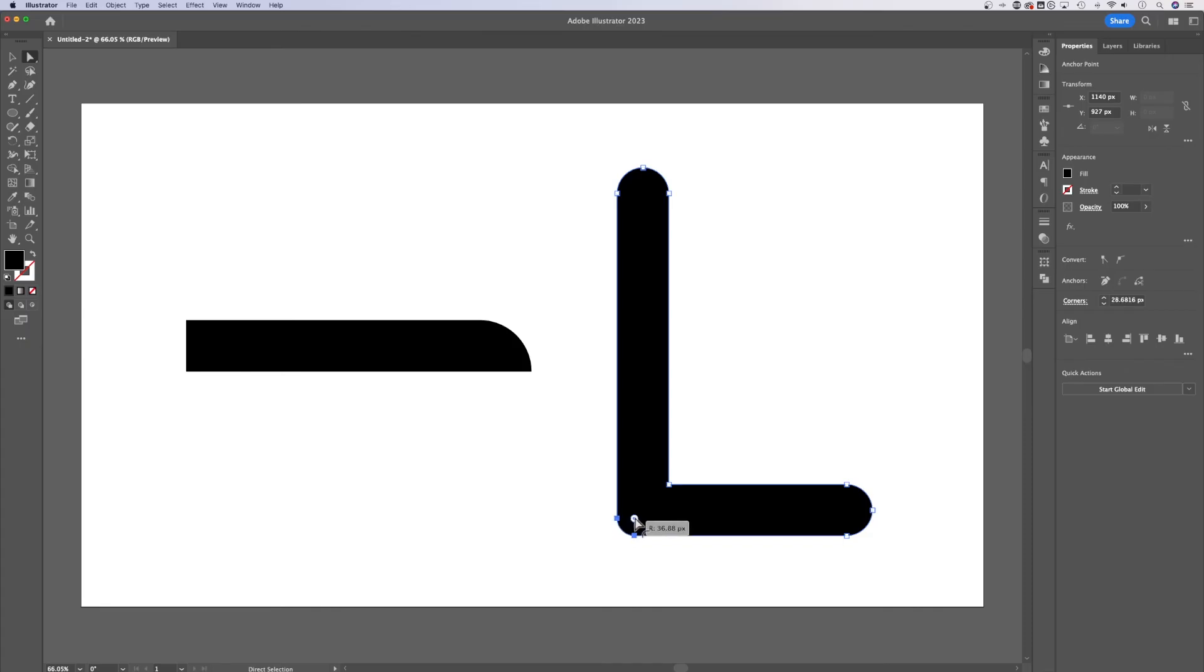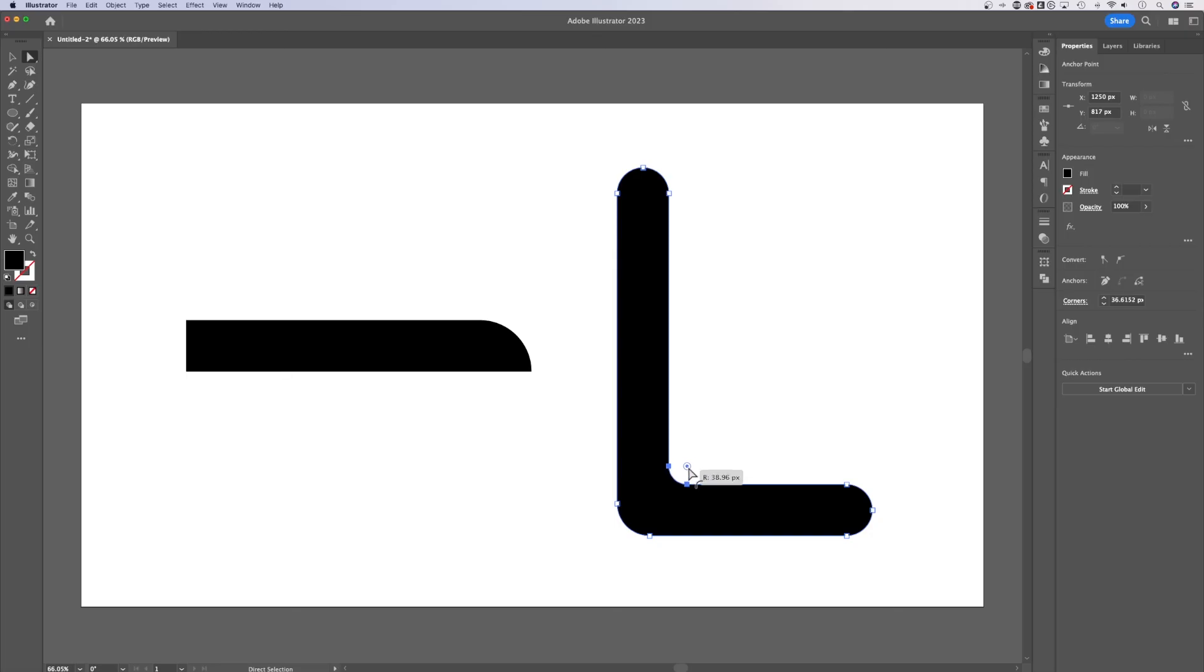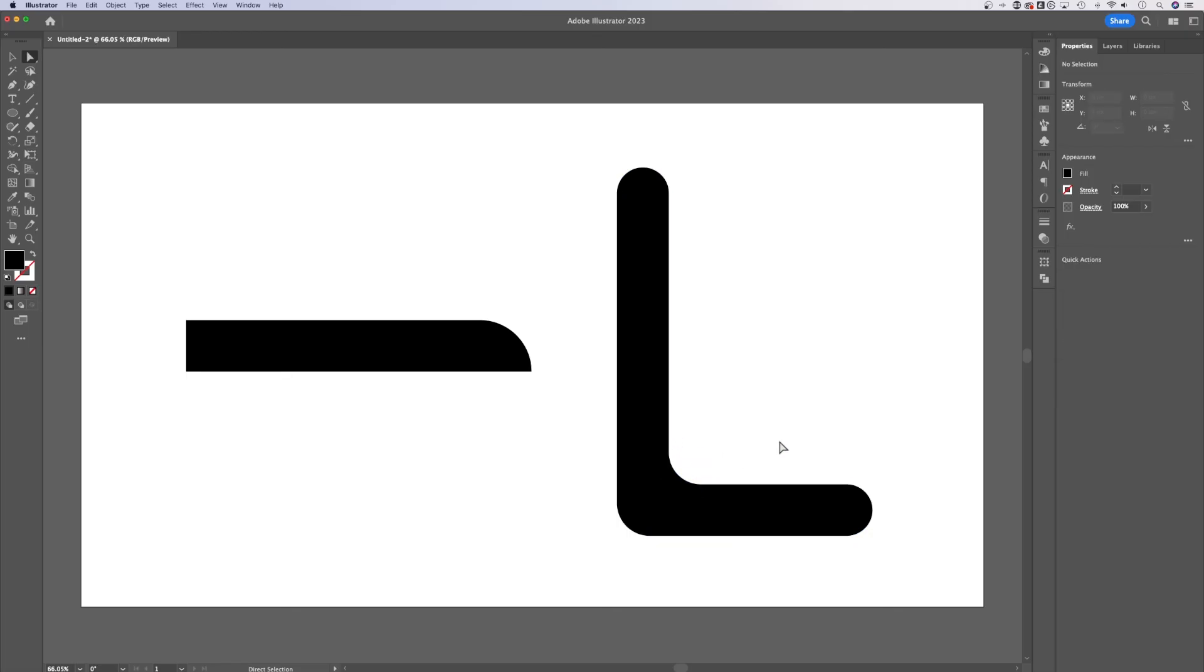Now you might have noticed that the interior corner didn't round off. We can round that off if it is a shape. So if you wanted to round off something interior, you can do that with that corner widget tool as long as it's a shape. That's how you round the caps of paths here in Adobe Illustrator.